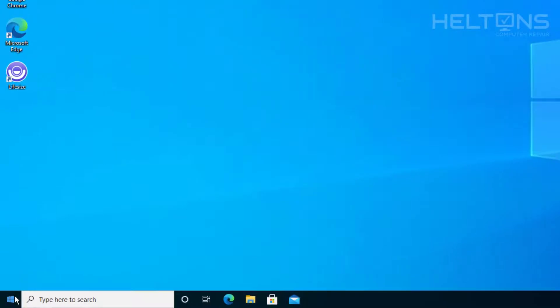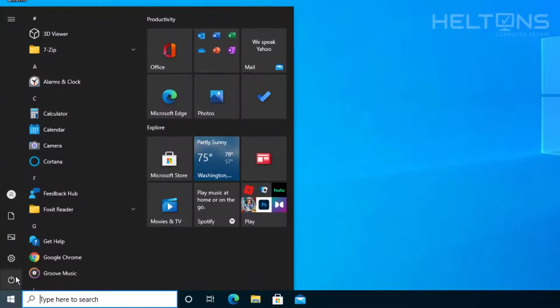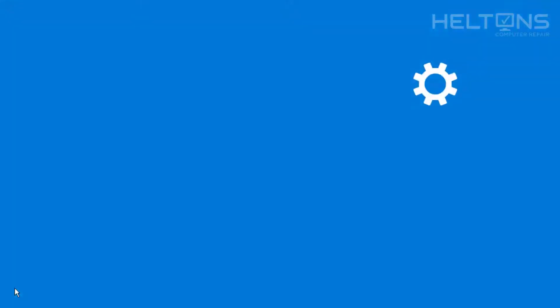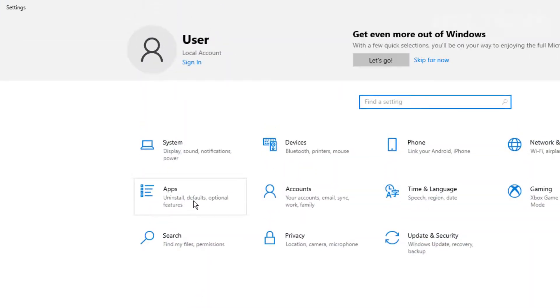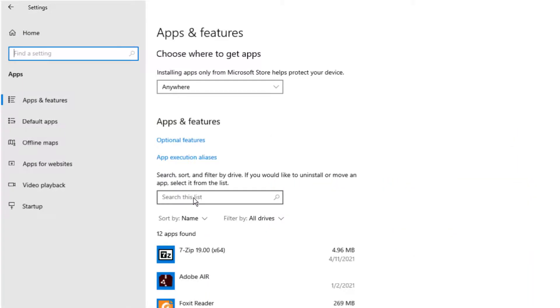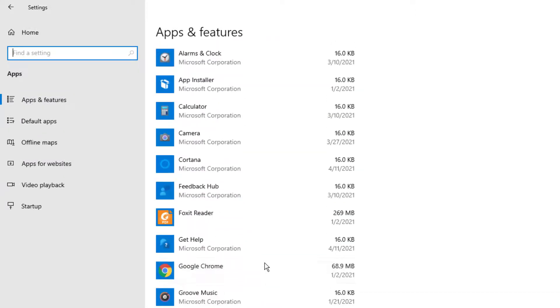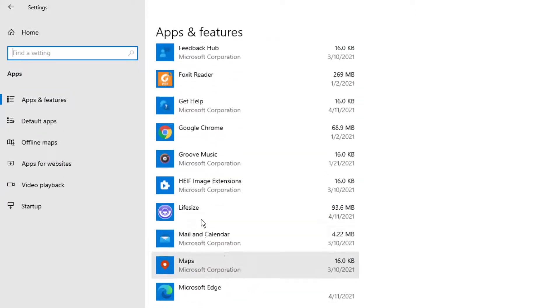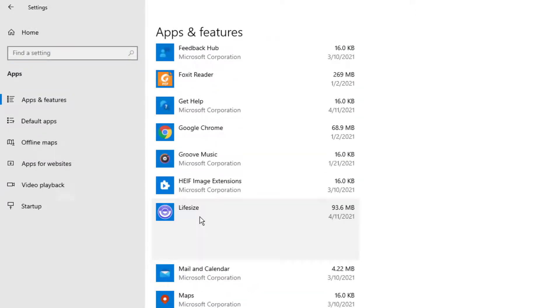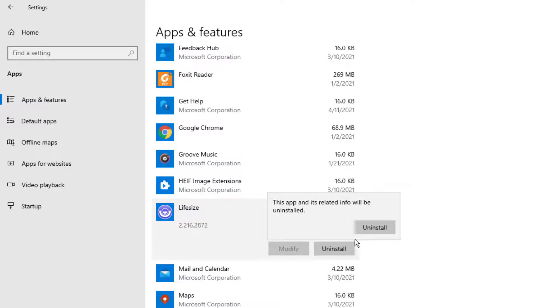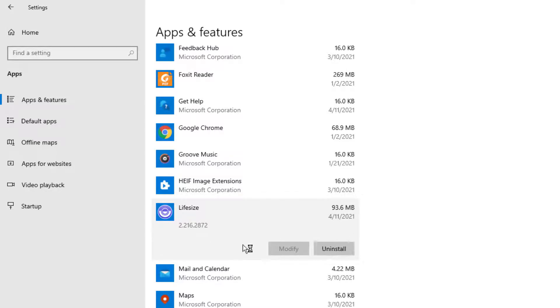So first you go to start and then you'll go to settings, and then you'll choose apps. Give it a little time for the applications to load up and we're going to look for the file called Life Size. It gives us the option to select uninstall and we'll press uninstall and it will do its work instantly.